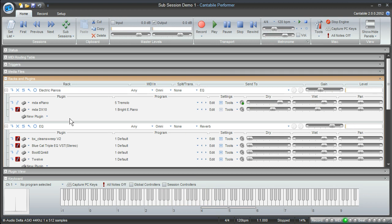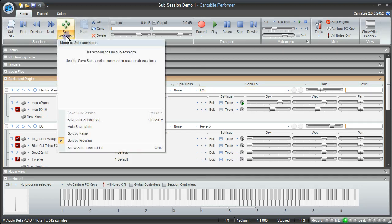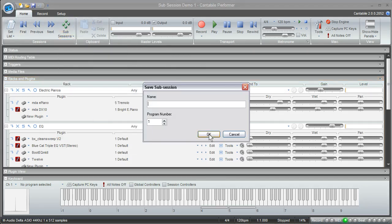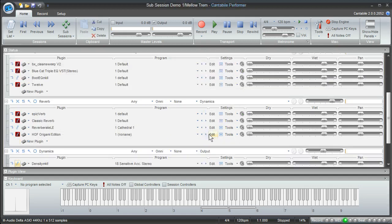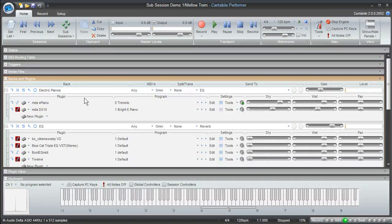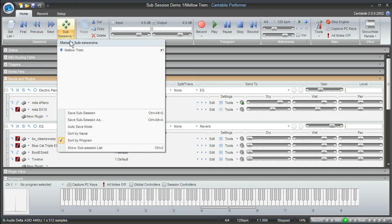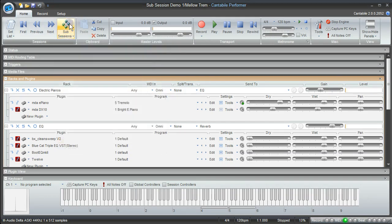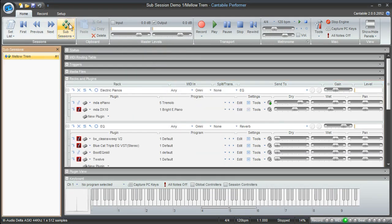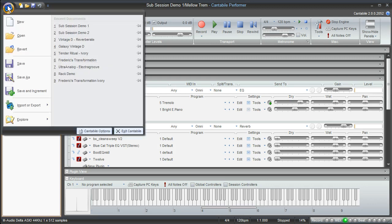And now rather than saving all of these plugins into a new rack and having to change the sends to get to that sound, I'll just come up to the sub-session menu, choose Save Sub-Session As, and then I'll just give it a name. And now I've got that combination all ready to go for me. And if I want to access it again, I can just come back to that same menu, and it's listed here. Or I can click on the icon above here, and that will bring up the sub-session panel. And all of the sub-sessions that are within this particular session will be listed here.